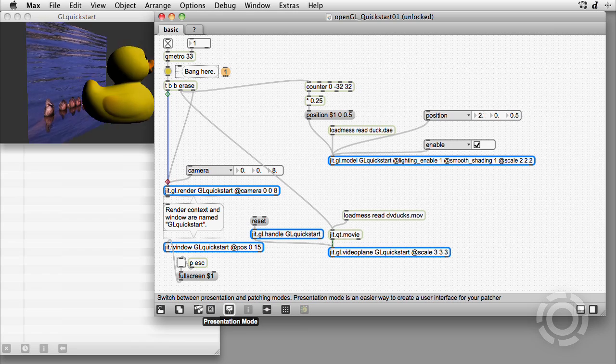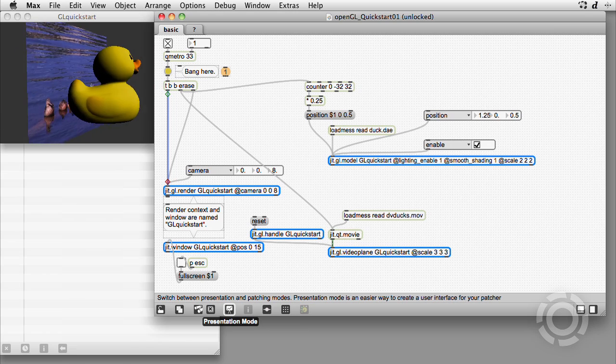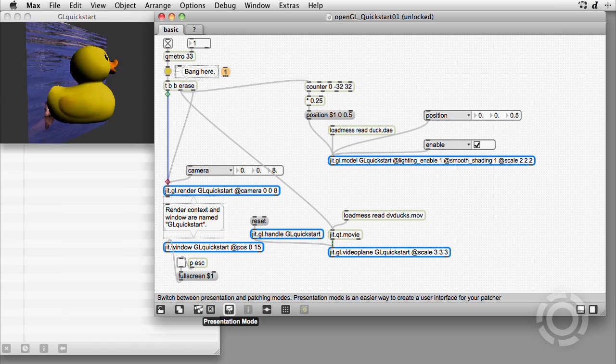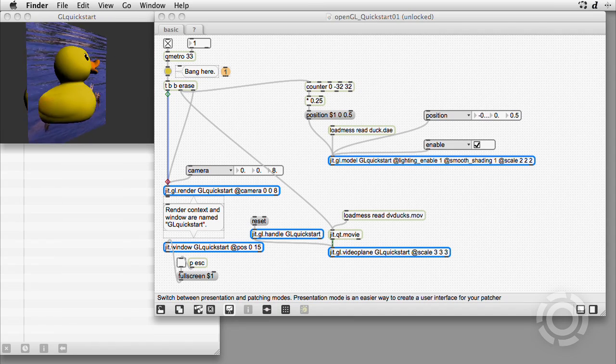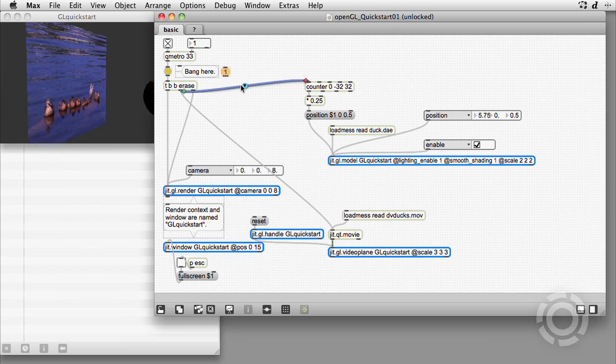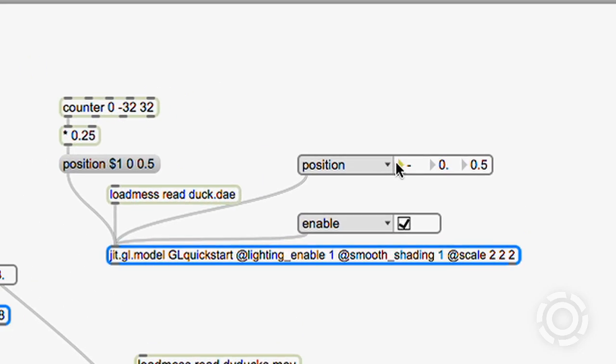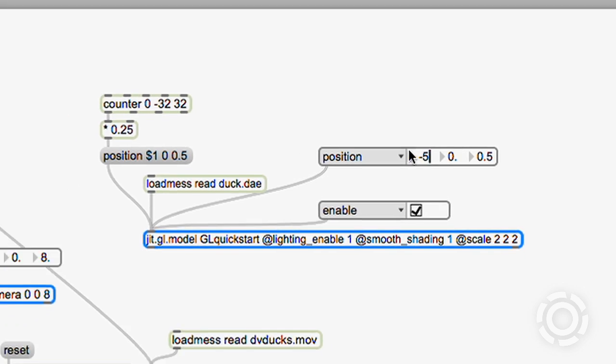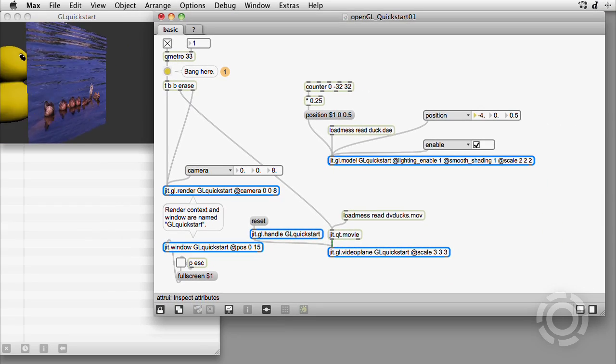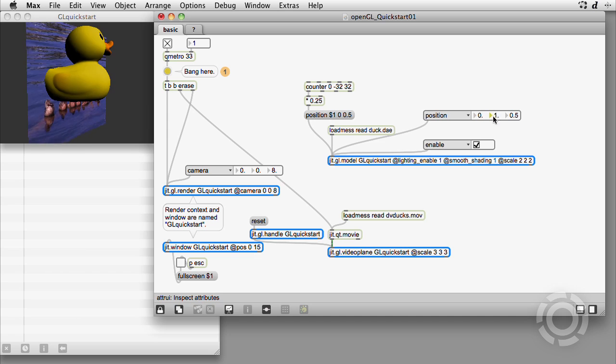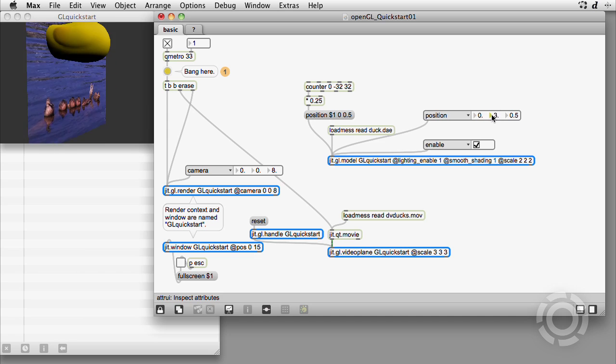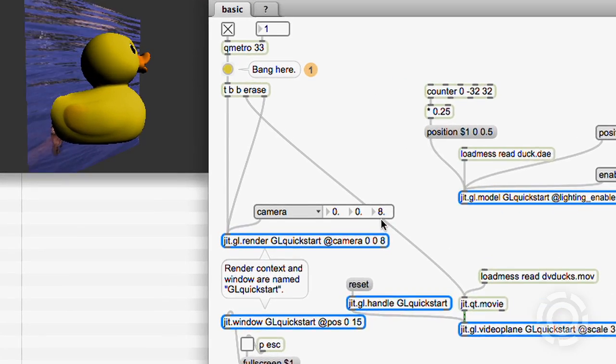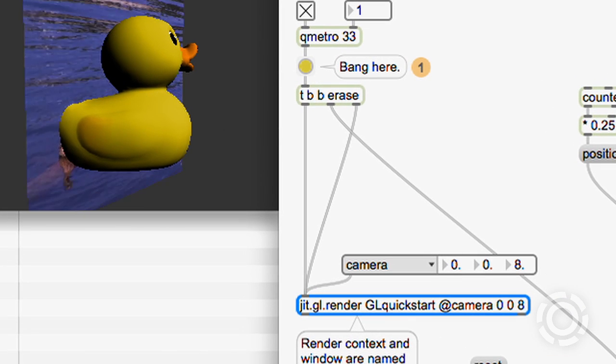To work well in 3D space, we need to have a clear idea of how position is calculated. Disabling the Qmetro bang to the counter and controlling the position manually with an atuary object, we see that x goes from minus 5 to 5, left to right, and y goes from minus 3 to 3, bottom to top.